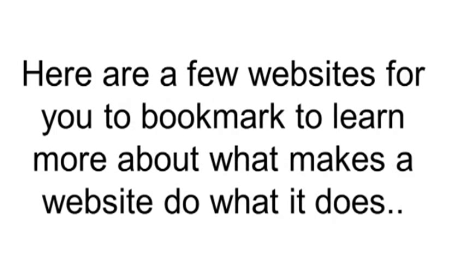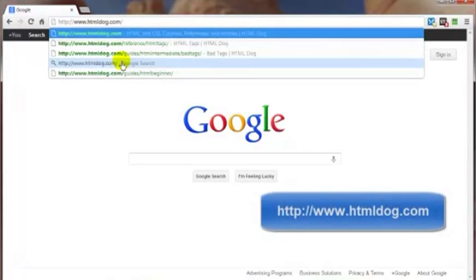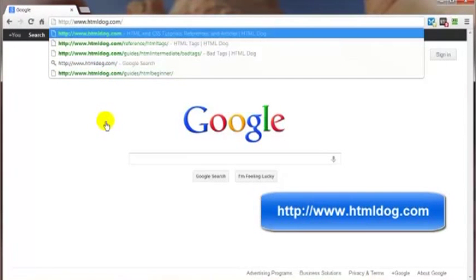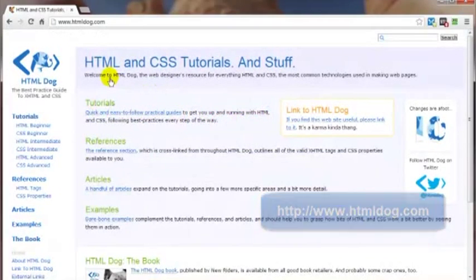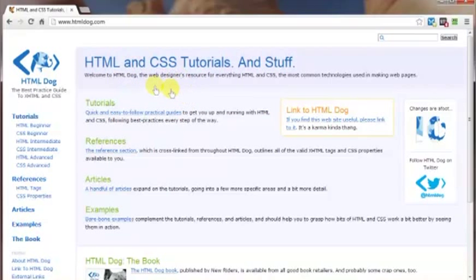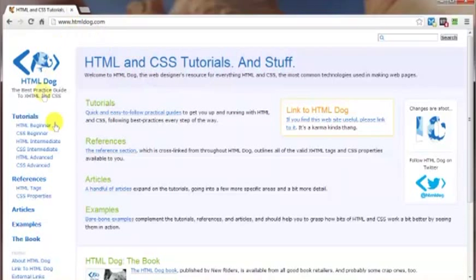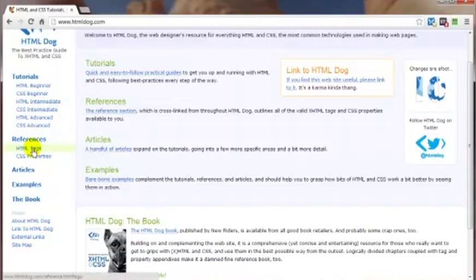Here are a few websites for you to bookmark to learn even more about what makes a website do what it does. Of course, there's plenty more besides just these, but these will get you started. This first one is called htmldog.com. There's loads of information here and tutorials on both HTML and CSS, and this is updated as the version of HTML is updated as well. Just because you don't see HTML5 slapped all over the place does not mean this is old stuff. As a matter of fact, if we scroll down here, come on over to HTML tags,